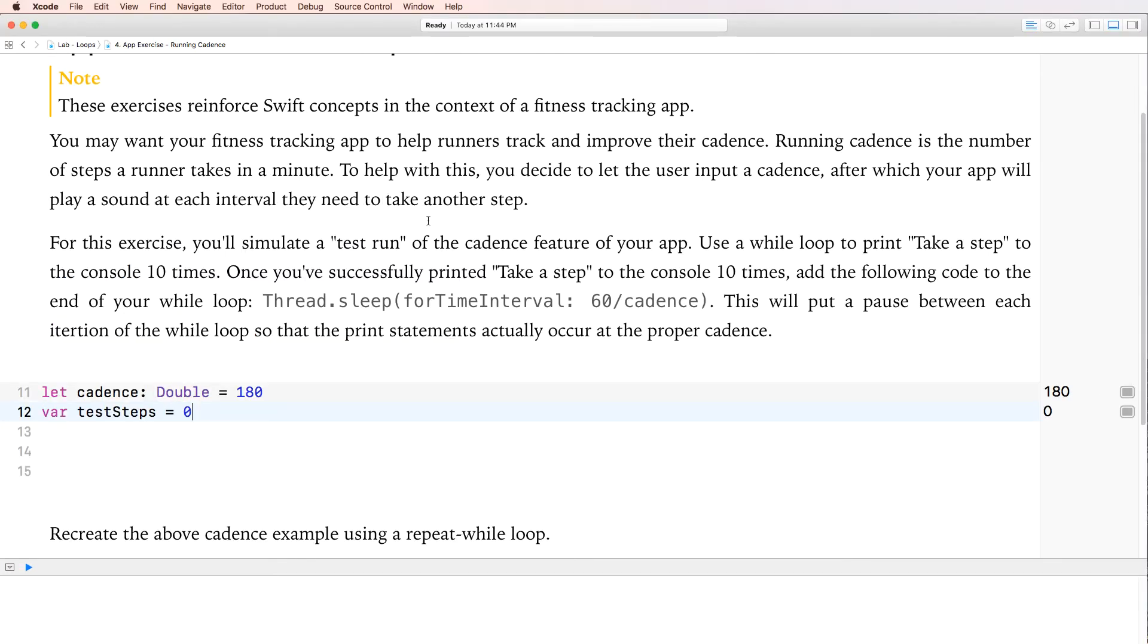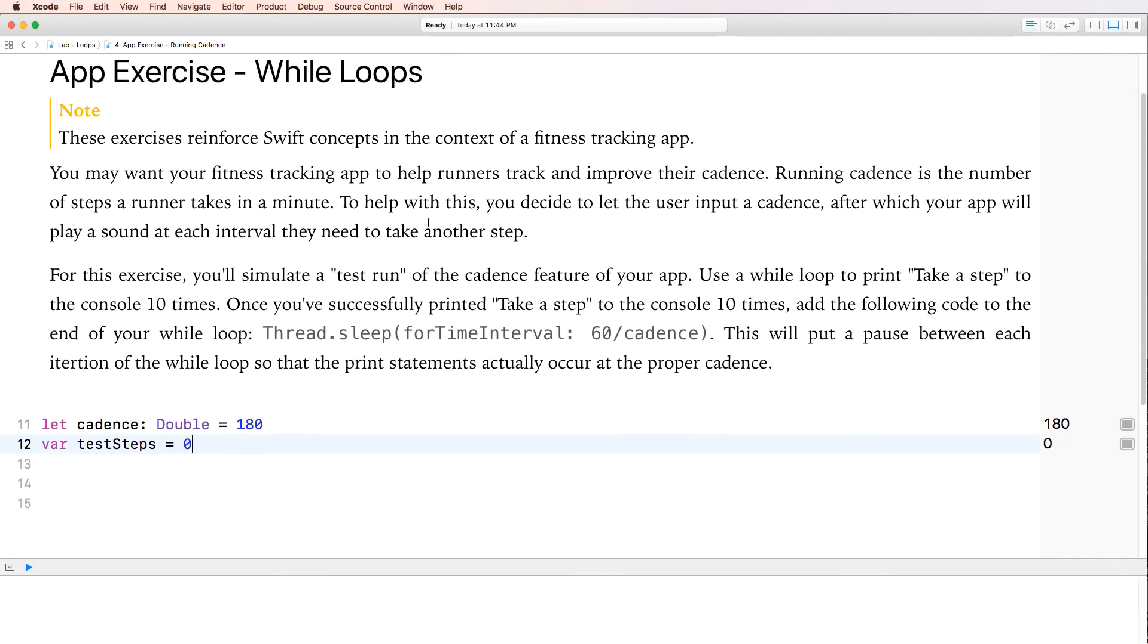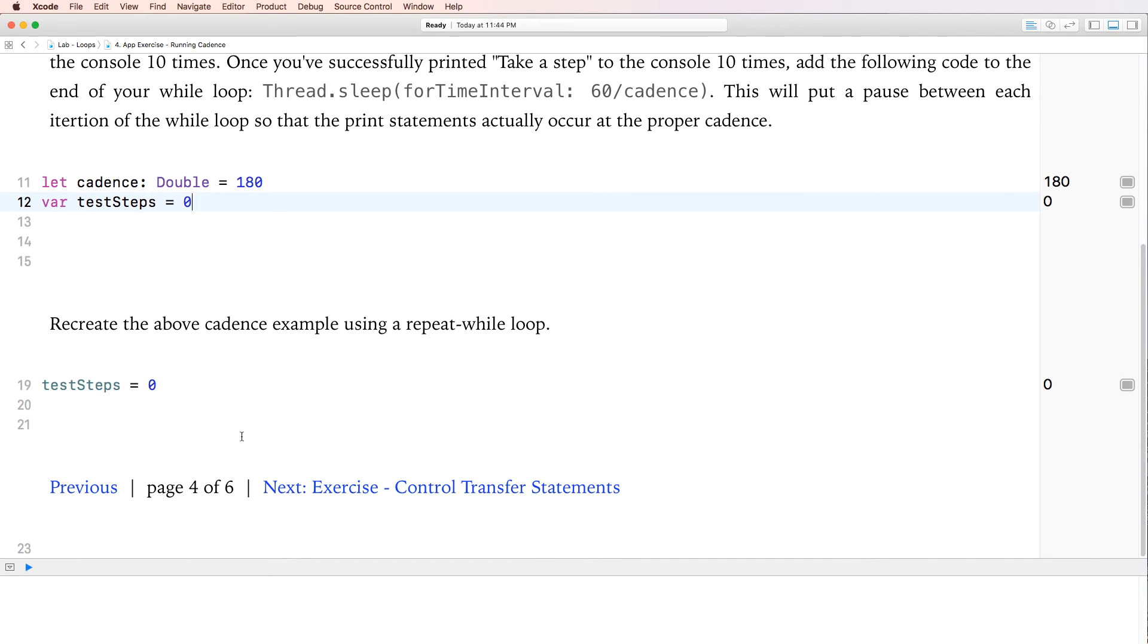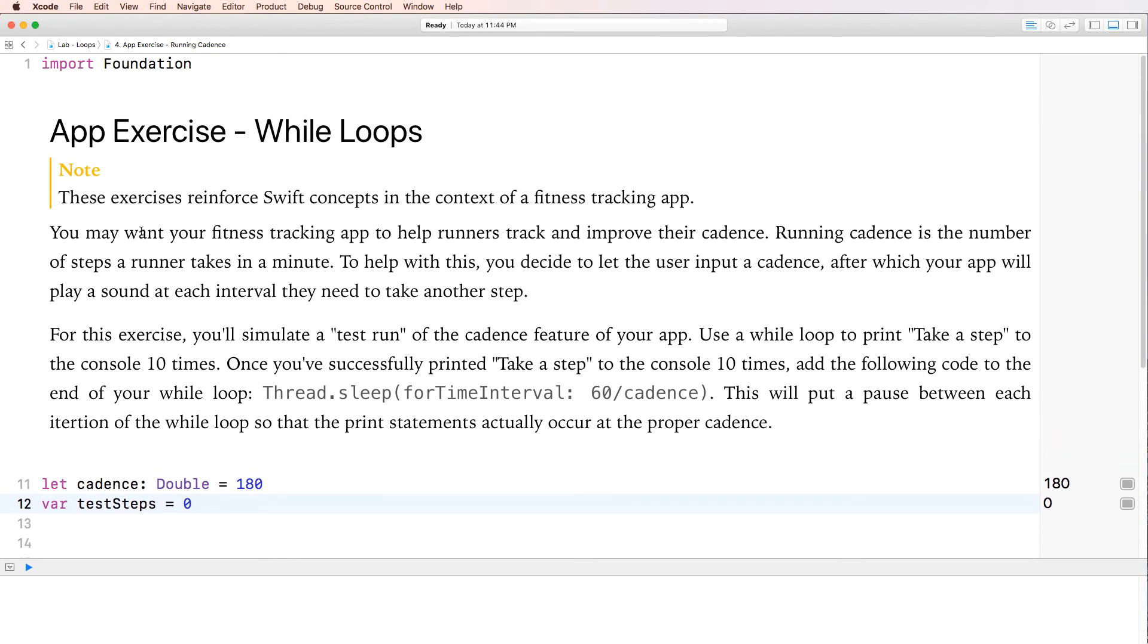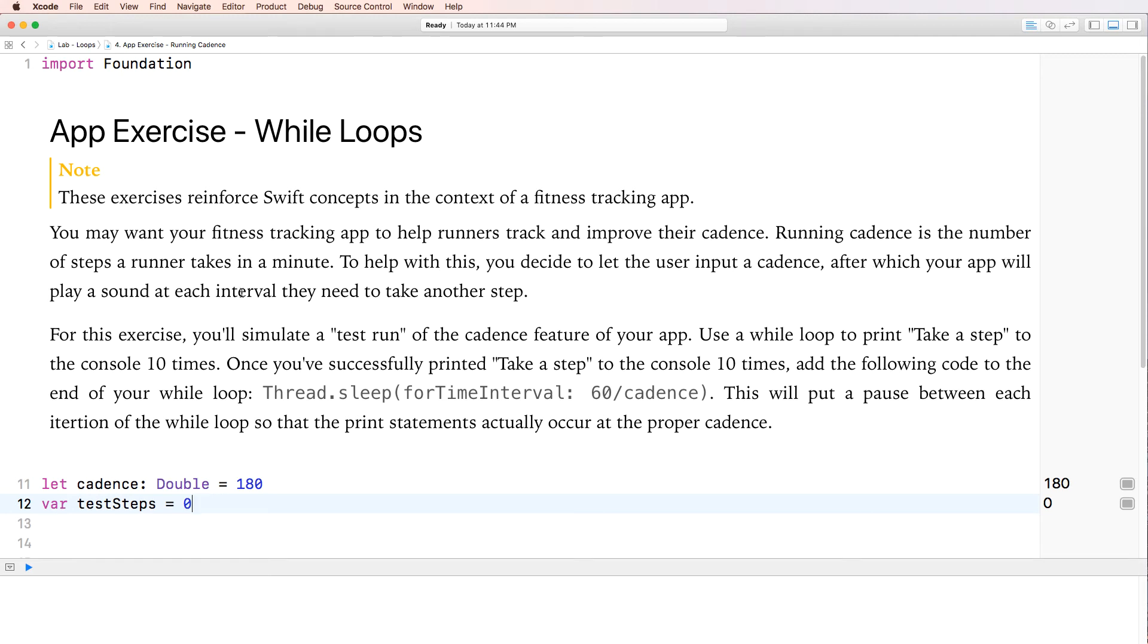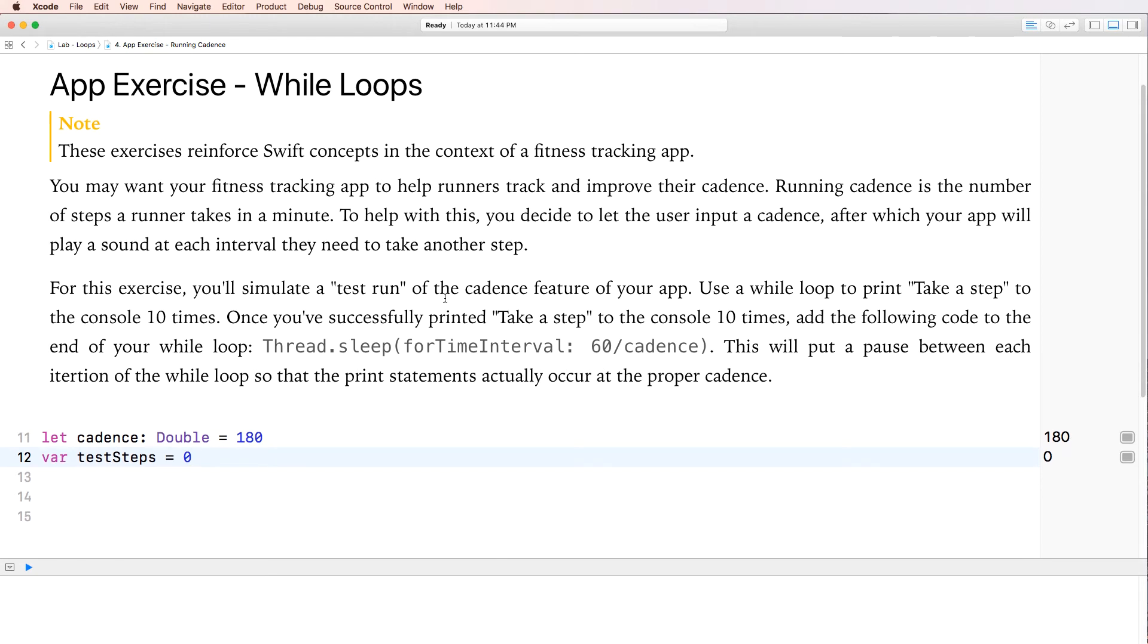Okay. So let's look at the fourth page here. Fourth page. So you may want your fitness tracking app to help runners track and improve their cadence. Running cadence is the number of steps a runner takes in a minute. To help with this, essentially making our runner take more steps every minute. To help with this, you decide to let the user input cadence.